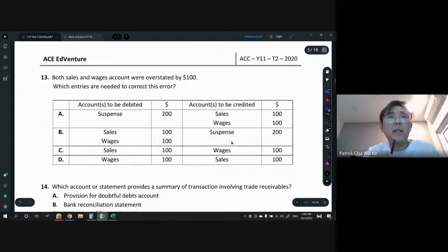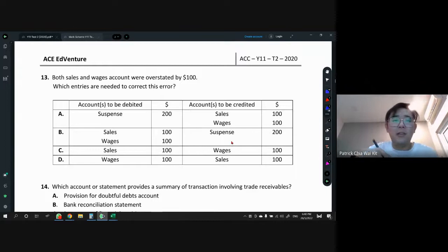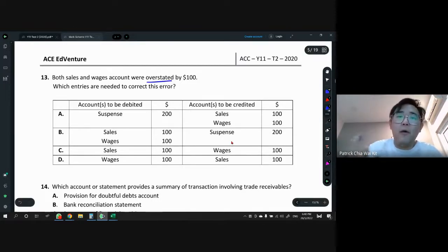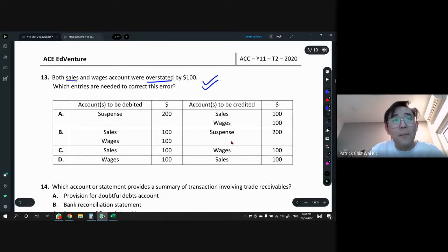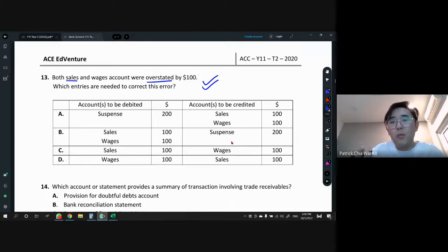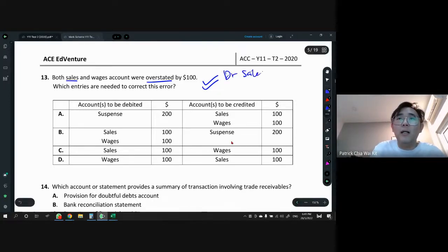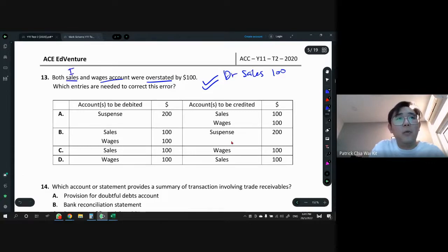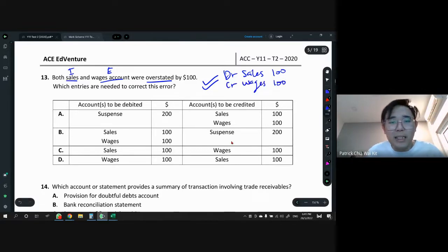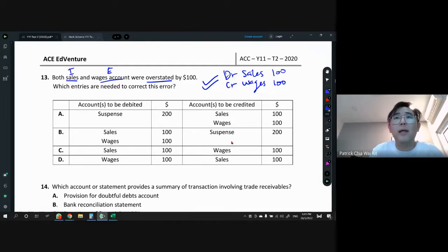Question 13: both sales and wages accounts were overstated. Which entries are needed to correct this? Sales is normally on the CR side because it's income — if it's overstated, go opposite, so DR Sales 100. Wages is expenses, normally on the left-hand side — if overstated, go opposite, so CR Wages 100. No suspense account needed because DR and CR are fully balanced. Answer is C: DR Sales and CR Wages.